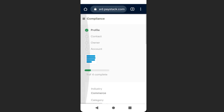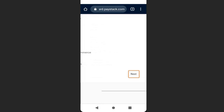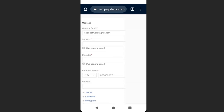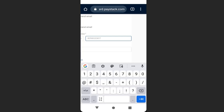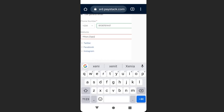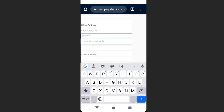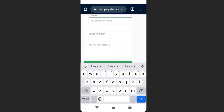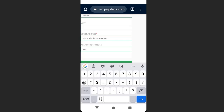It will take you to the next page where we fill in our contact details. Scroll to the right and click 'Next.' Enter your mobile number, your website URL, then scroll down and enter your address — state, street address, and apartment number — then click 'Save.'